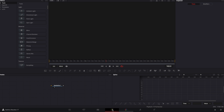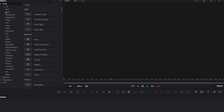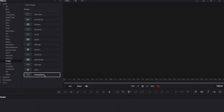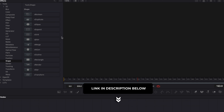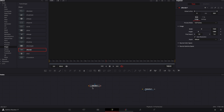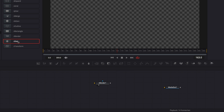Now that we have our Fusion composition, we're going to go over to Fusion and start making our background. To create this background, we're going to use the shape node. I've made a video on shape nodes — link in the description — but basically we're going to need an S-Render, otherwise we won't be able to see our shape.